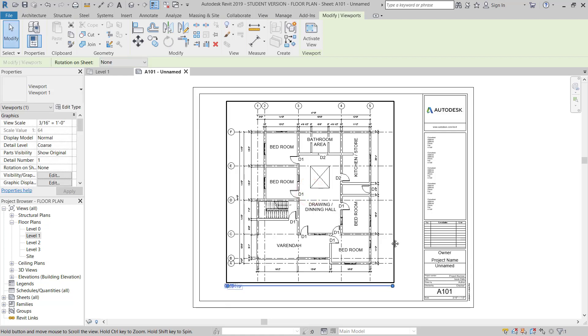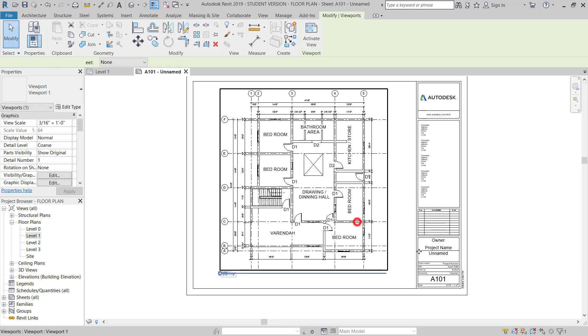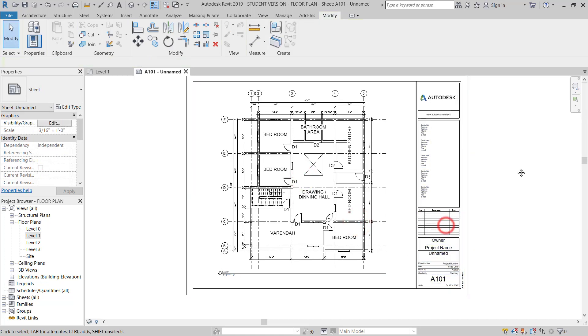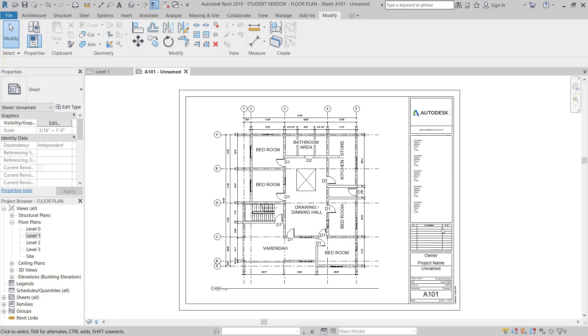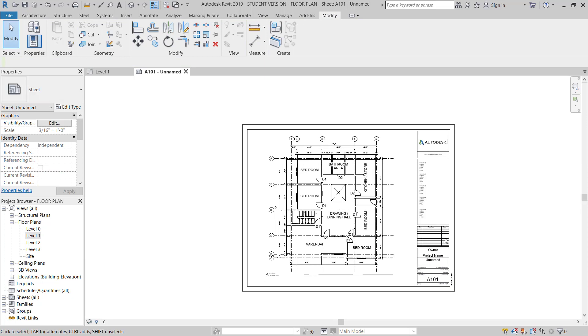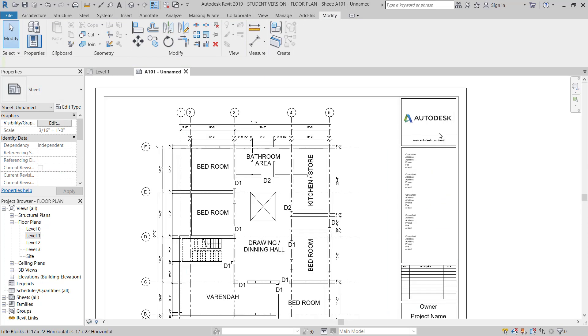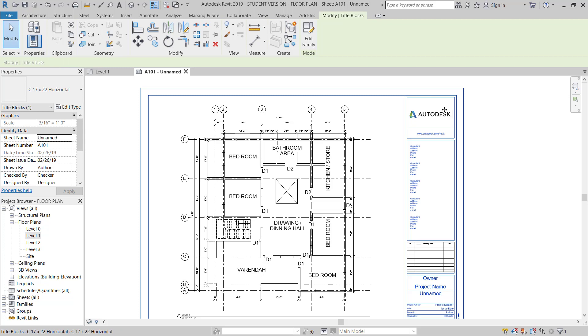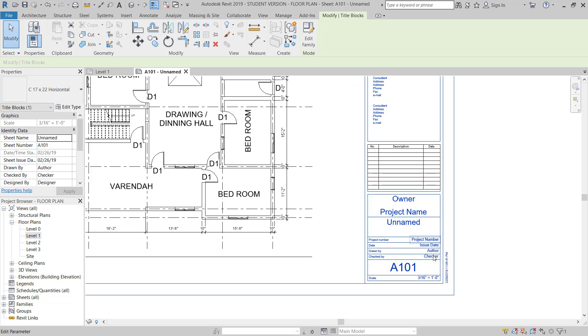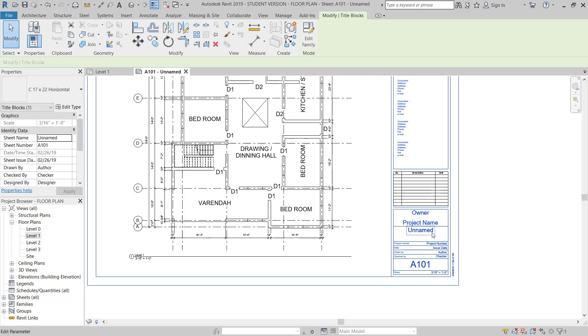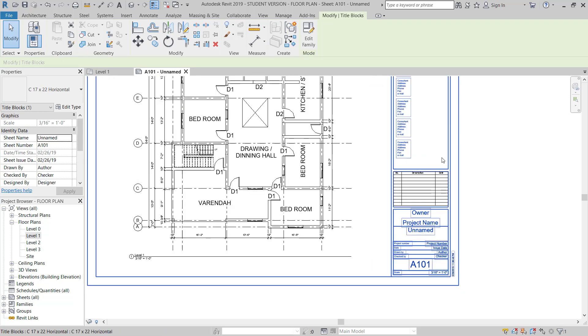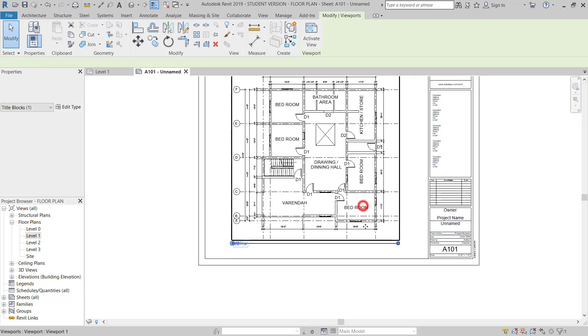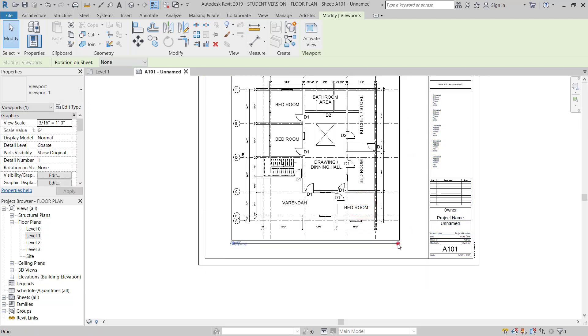This is a plan. This is by default AutoCAD. This is by default Revit title block. So if you want to change, you can change and you can make your own title block, but now I will leave this one.